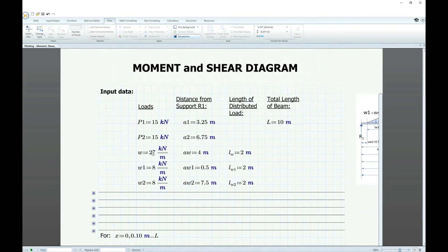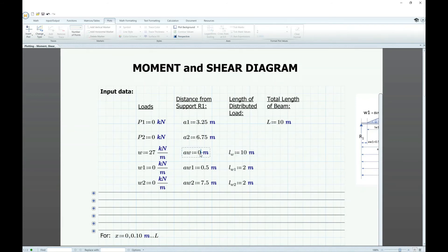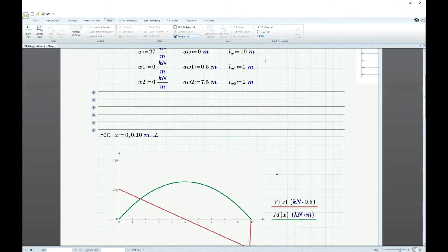If you want only the uniformly distributed load with no point loads, set P1, P2, W1, and W2 to zero. The beam length remains 10 meters — it doesn't matter for zero loads. If you want the uniform distributed load along the entire beam length, change LW to 10 meters and AW stays at zero since it starts at the beginning. This loading gives us the corresponding moment and shear diagram.